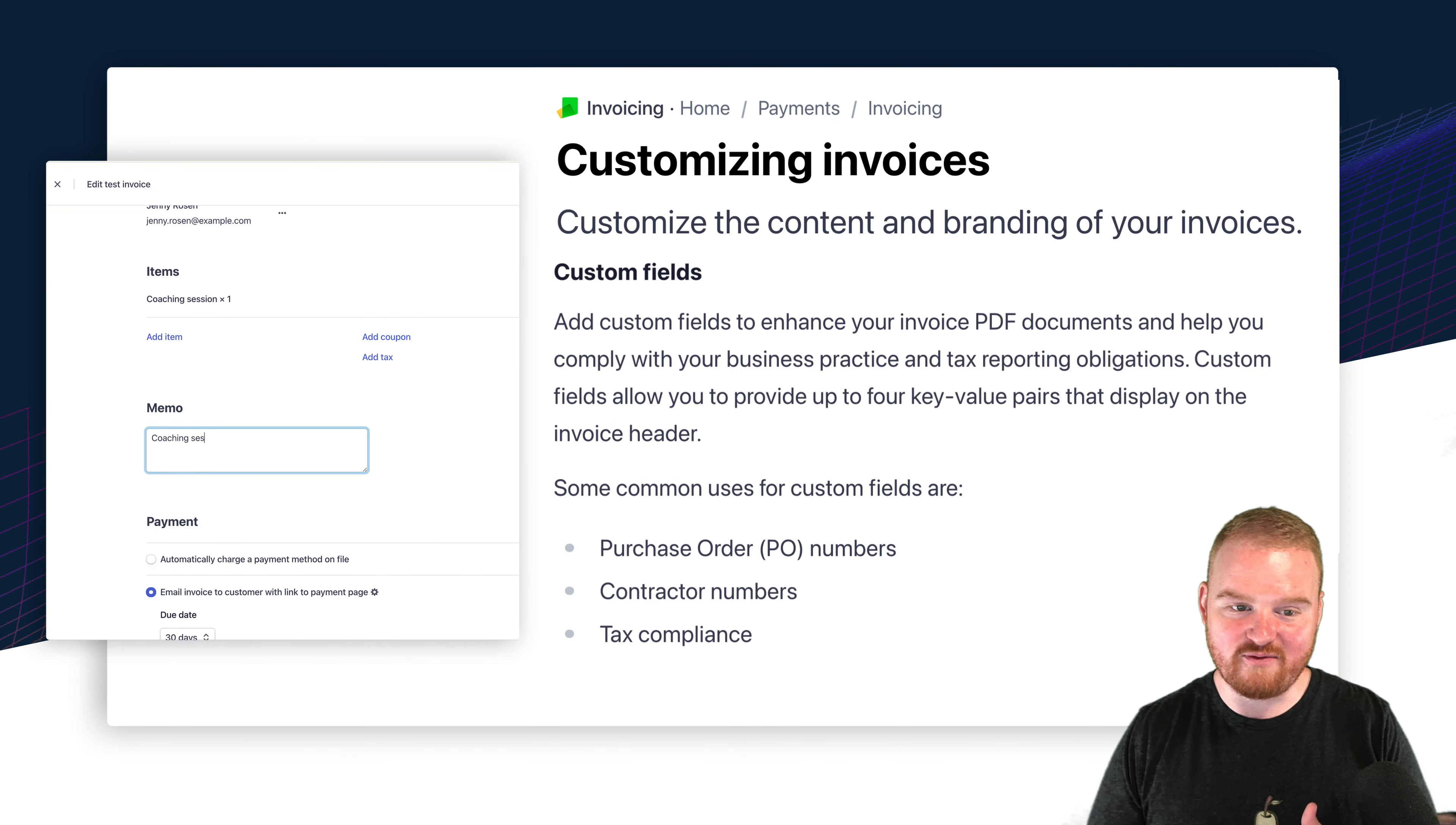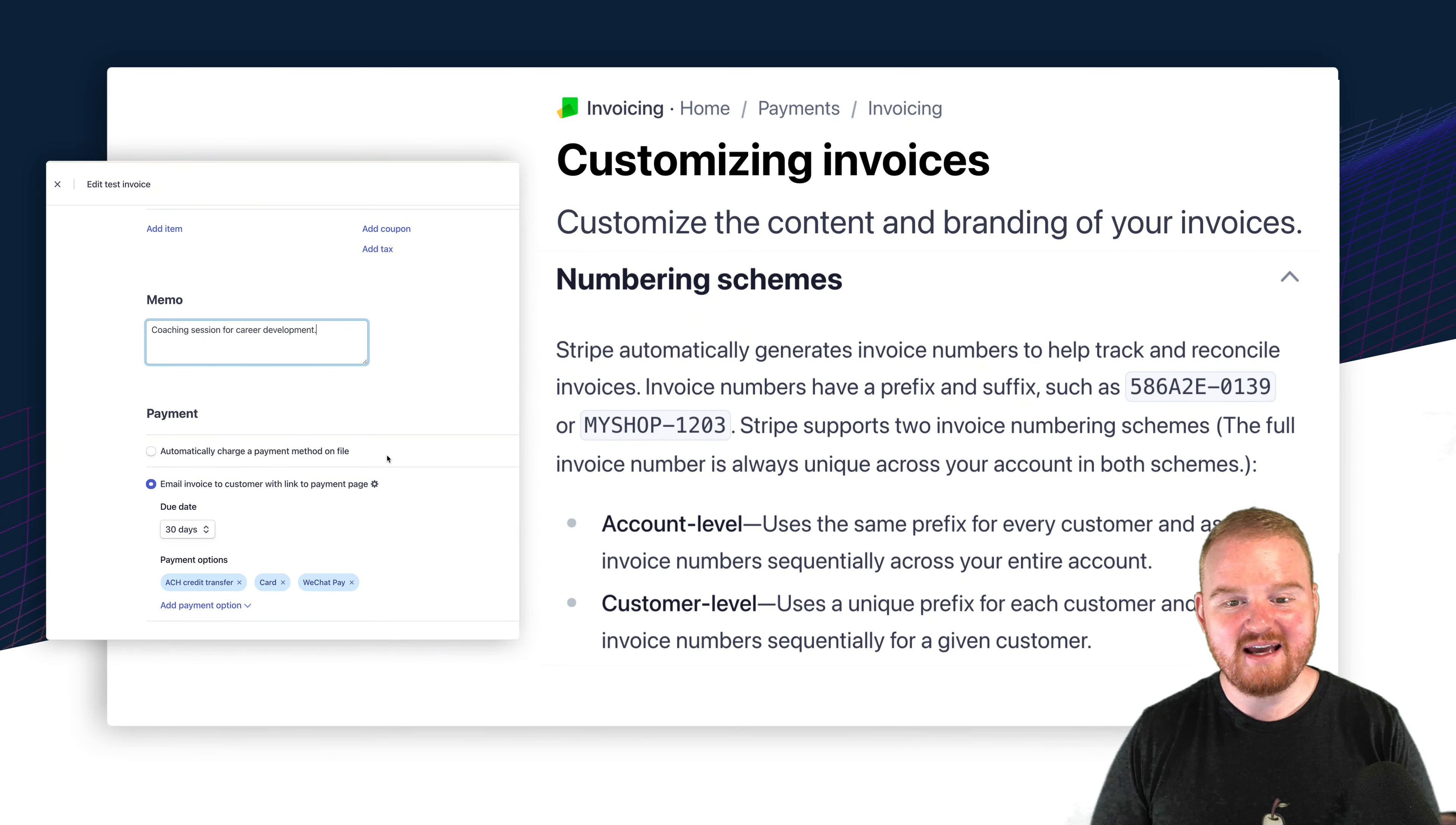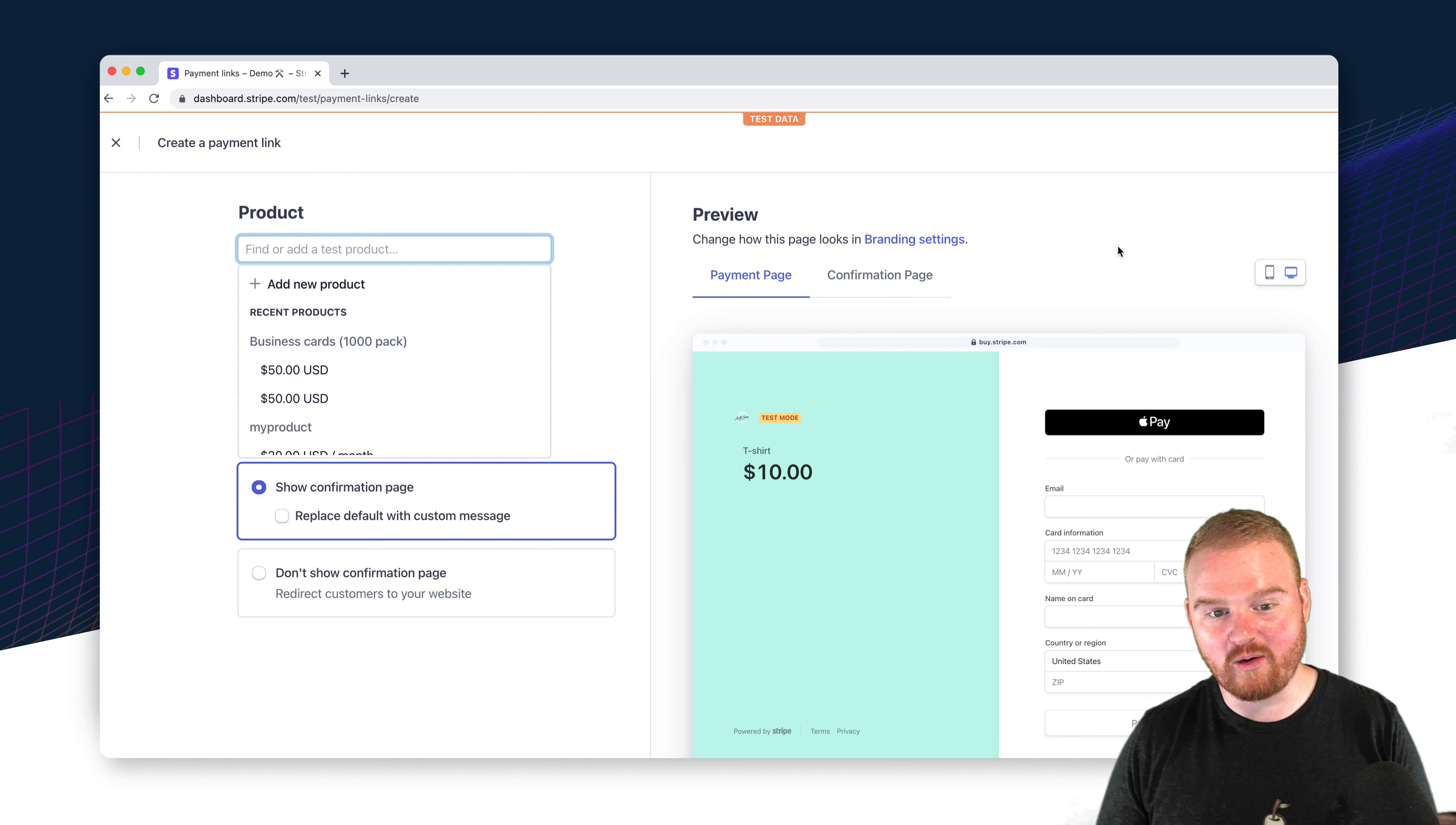Invoices can have custom fields, they can have memos, footers, flexible invoice numbering schemes, and they can even include one or many of your tax IDs. This is a requirement in many countries.